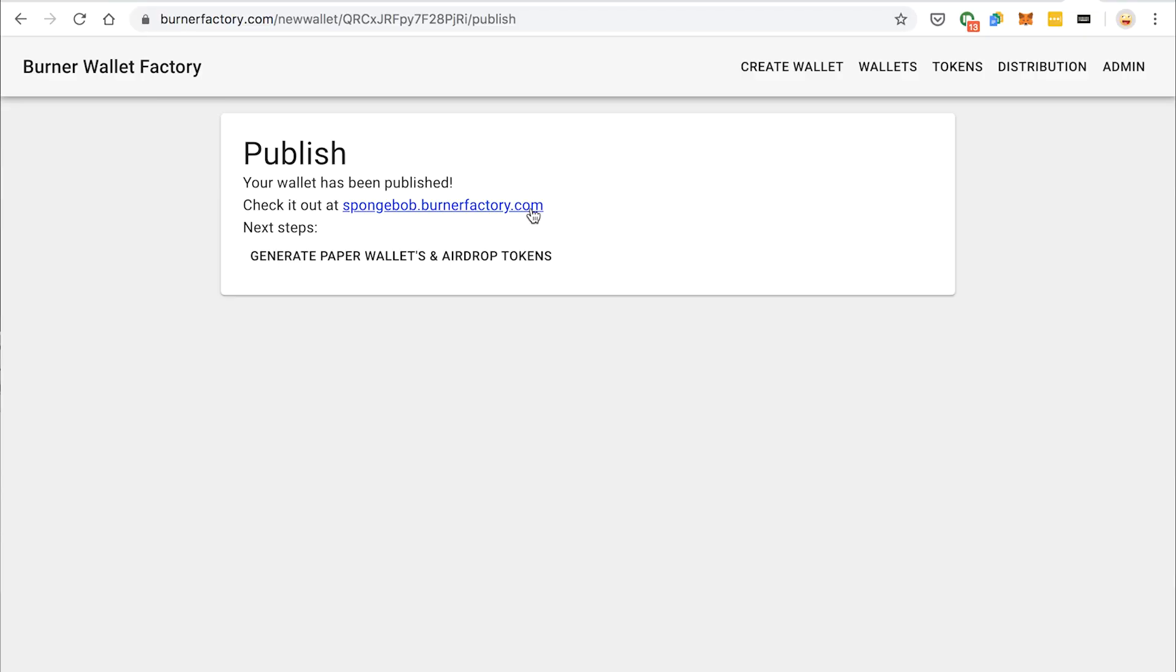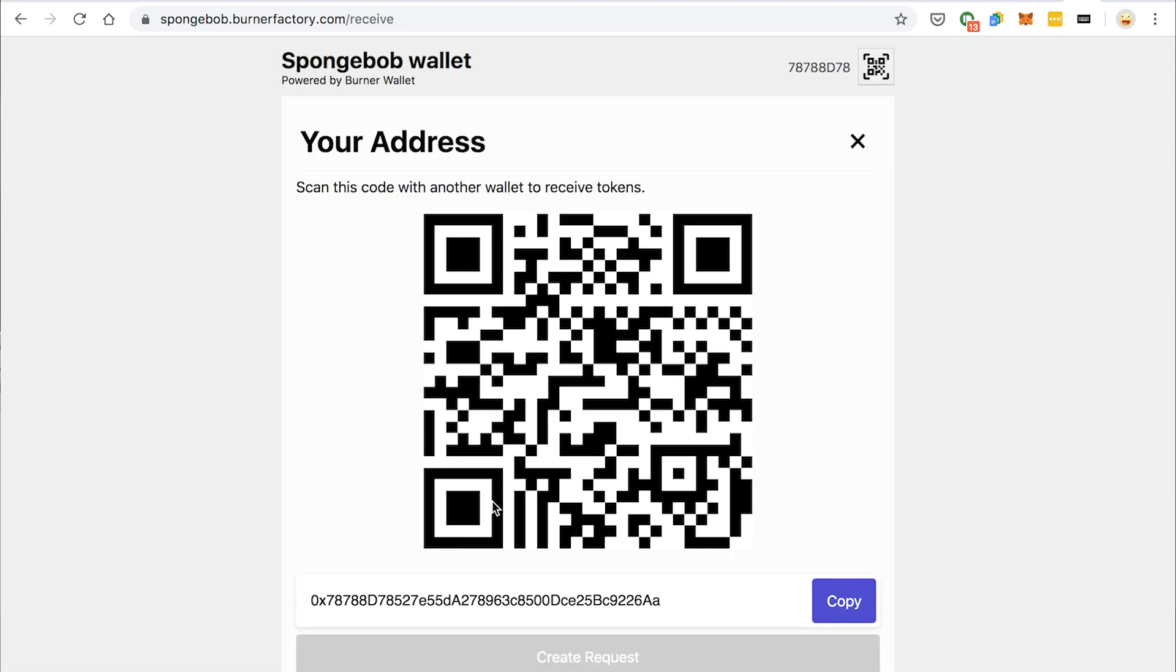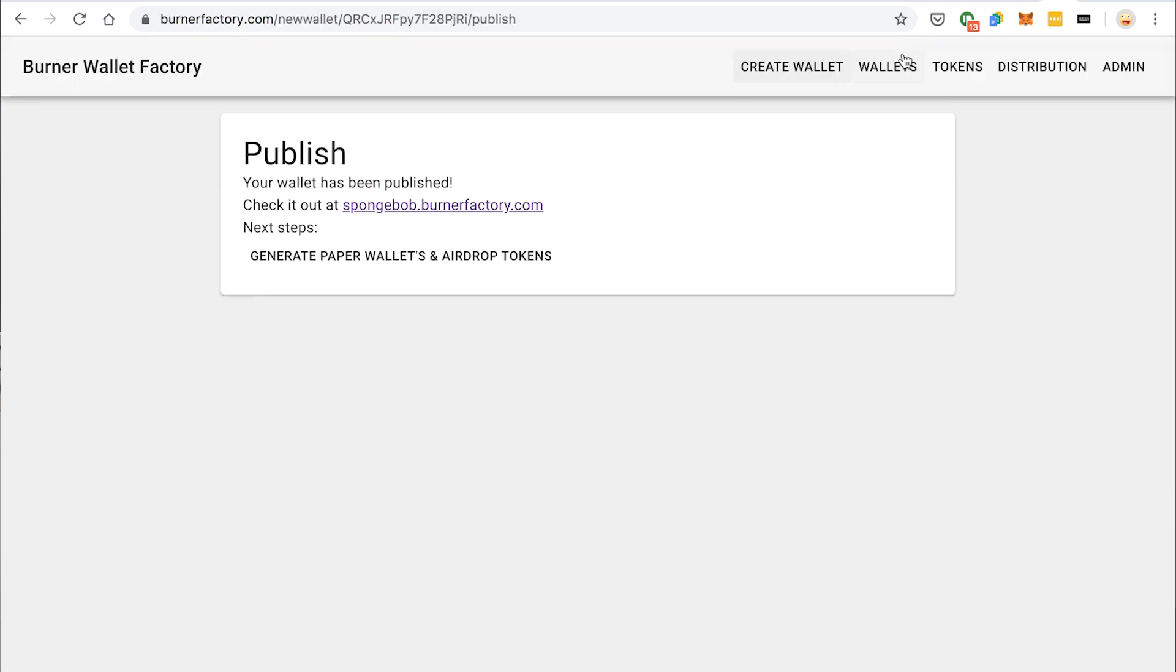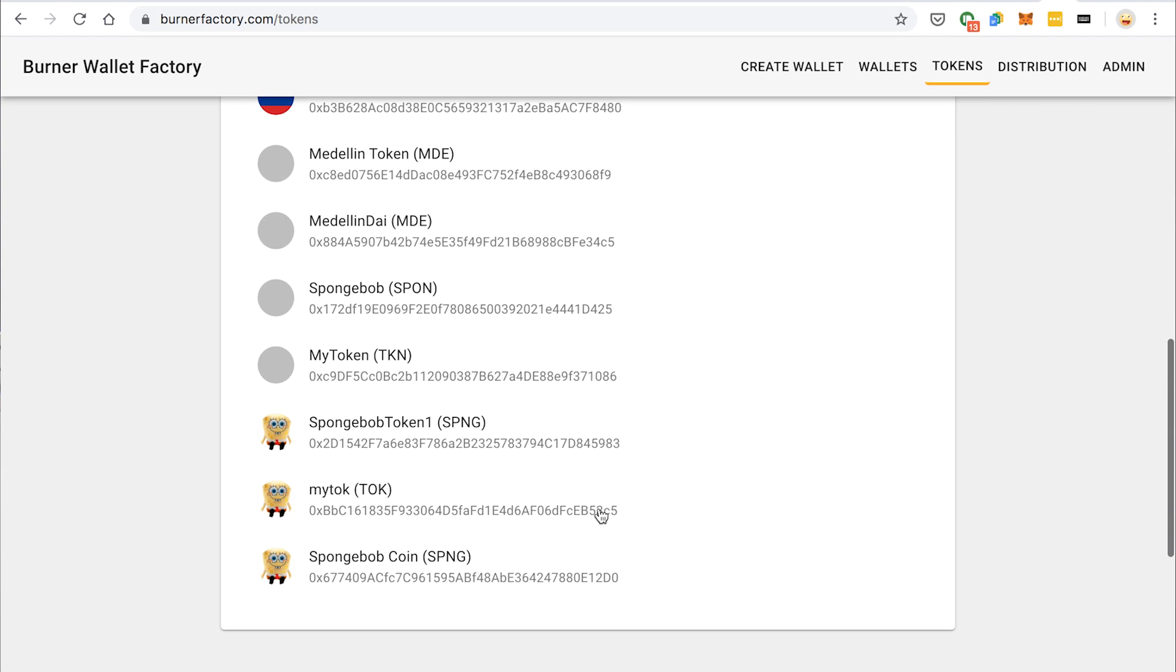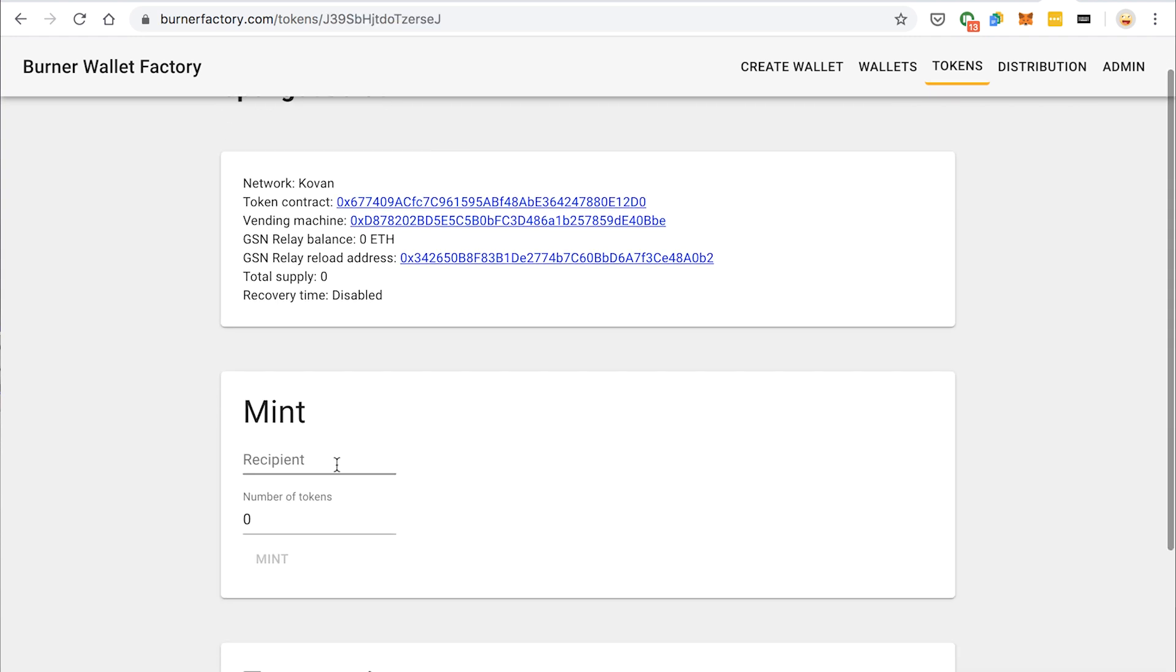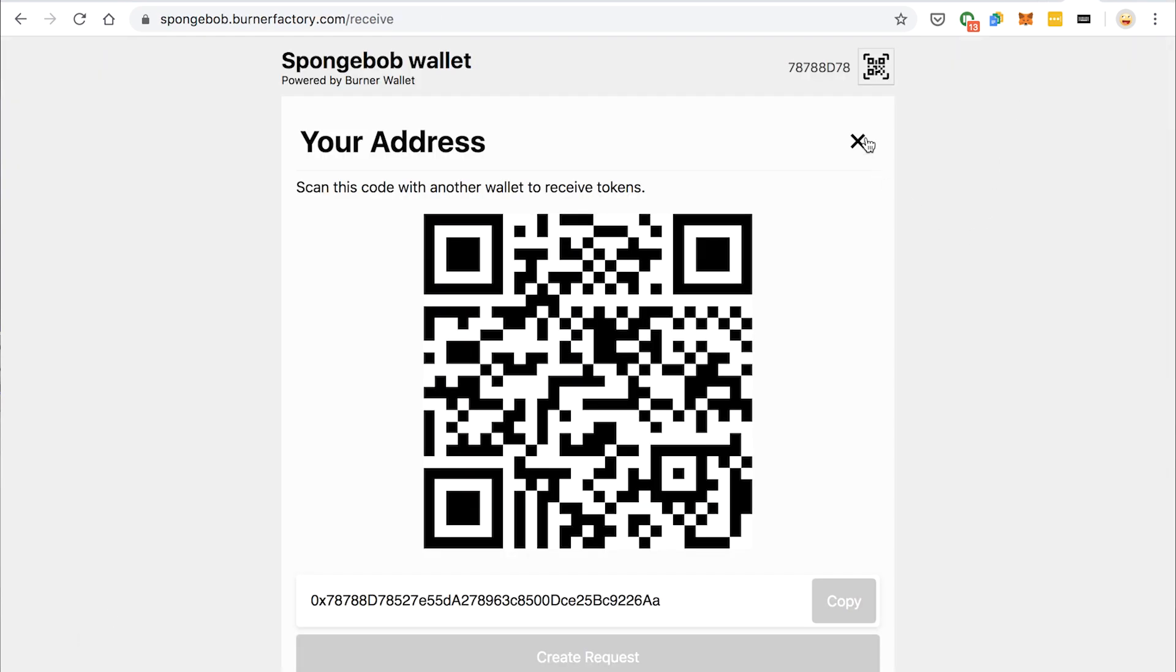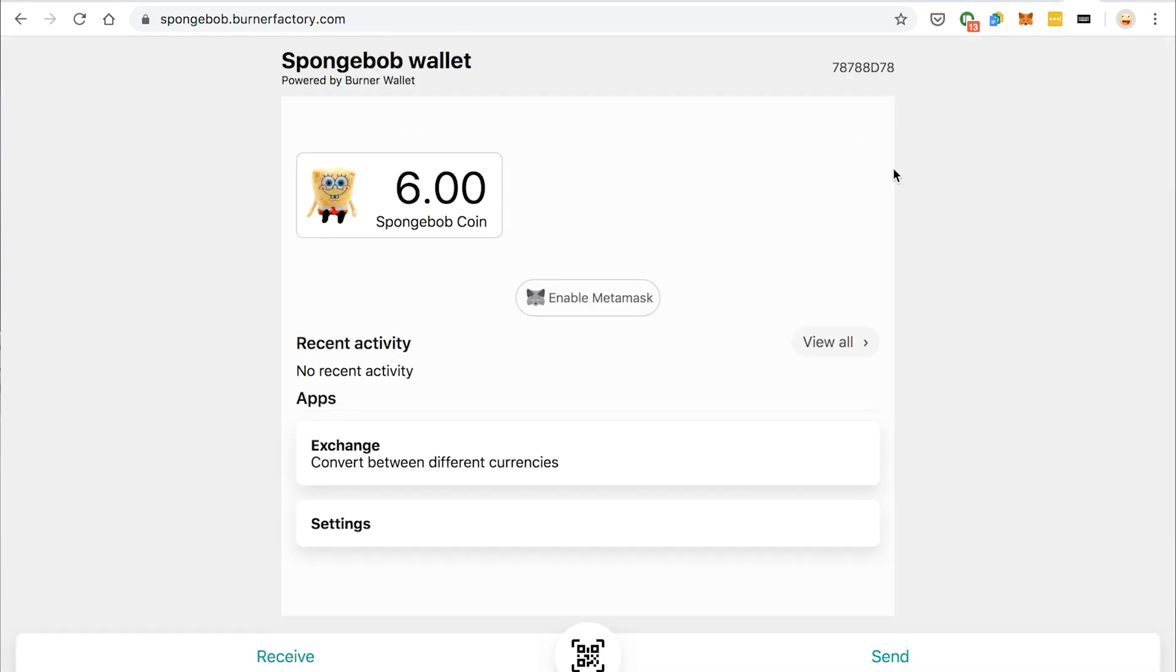It is done. Spongebob.BurnerFactory.com has been deployed. I can open this up. So here is my burner wallet with zero Spongebob coin. So what I'm going to do now is, since I can mint this token at will, I'm going to copy my burner wallet address, go back to the burner factory to the token section, and I'm going to mint myself six tokens. I click mint here, go back, and look at that six Spongebob coin.